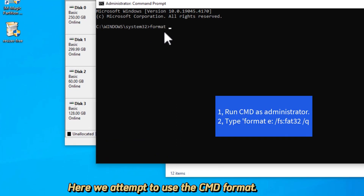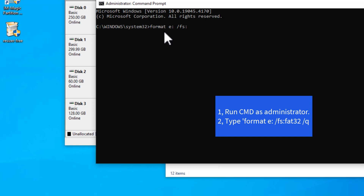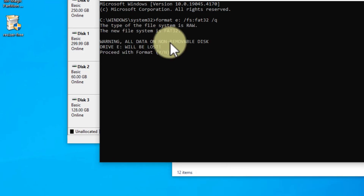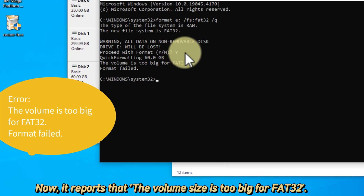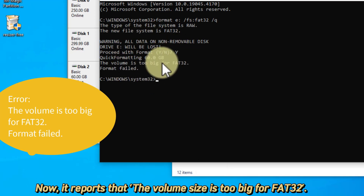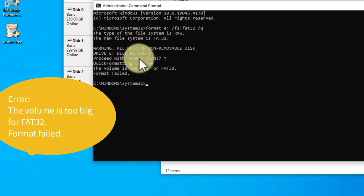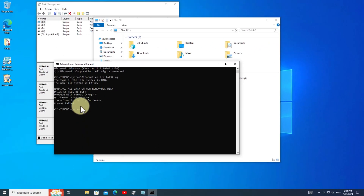Here we attempt to use the CMD format. Now, it reports that the volume size is too big for FAT32.